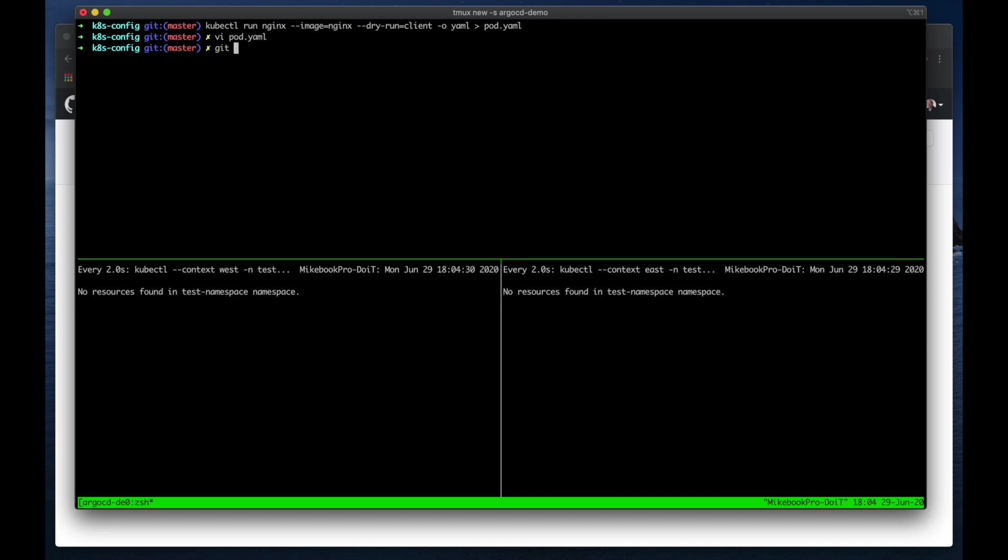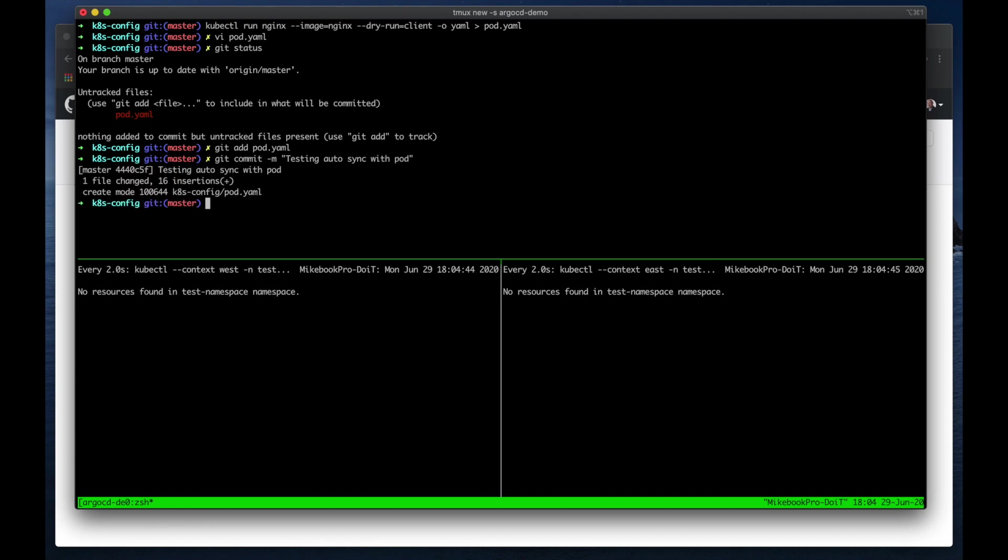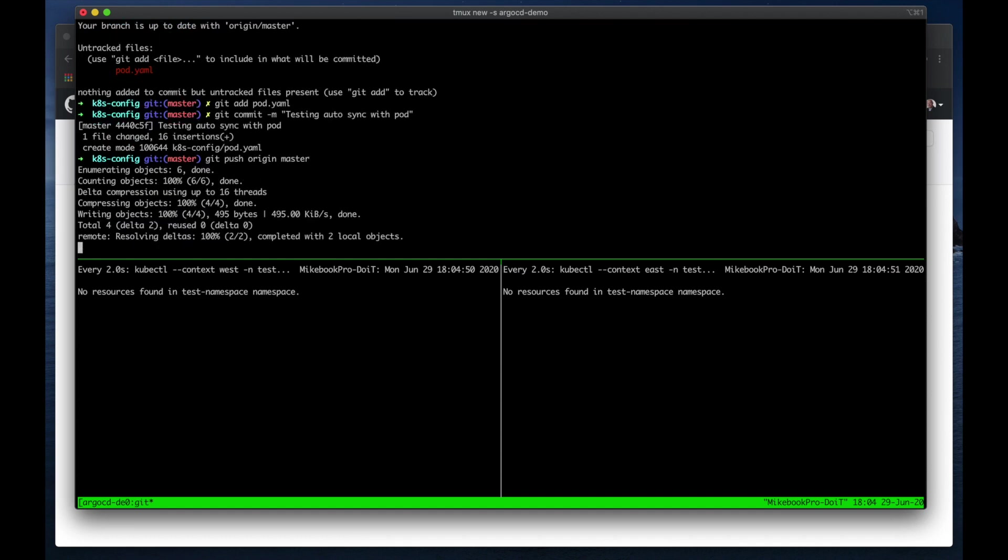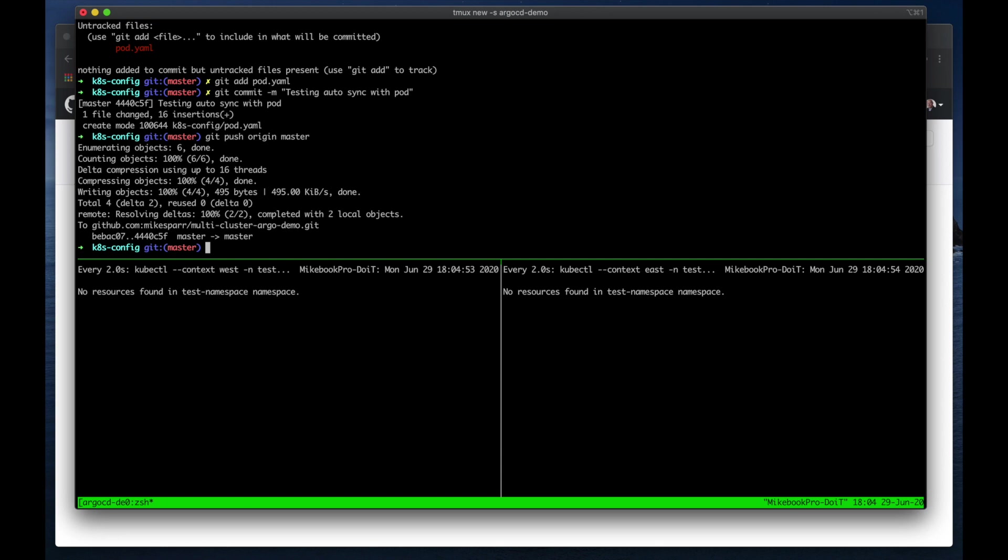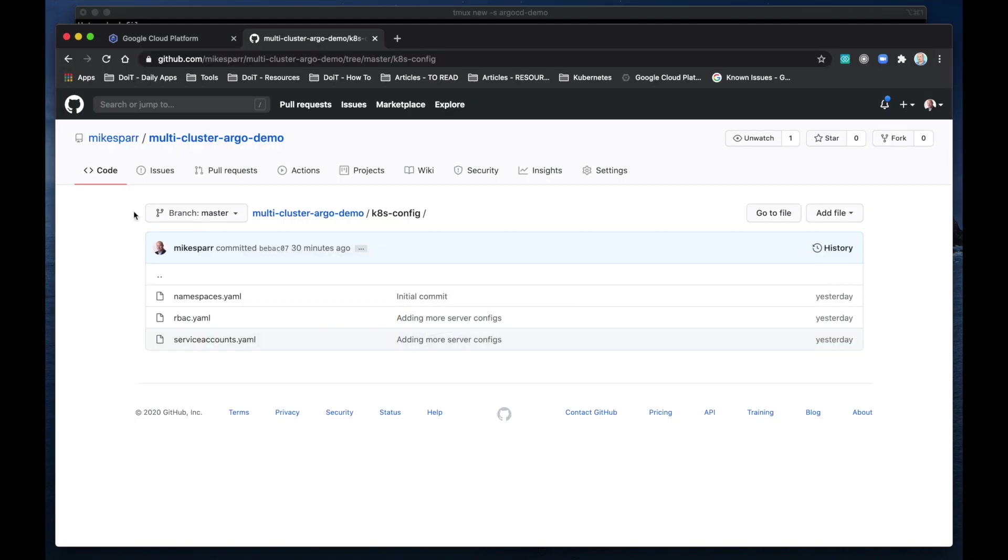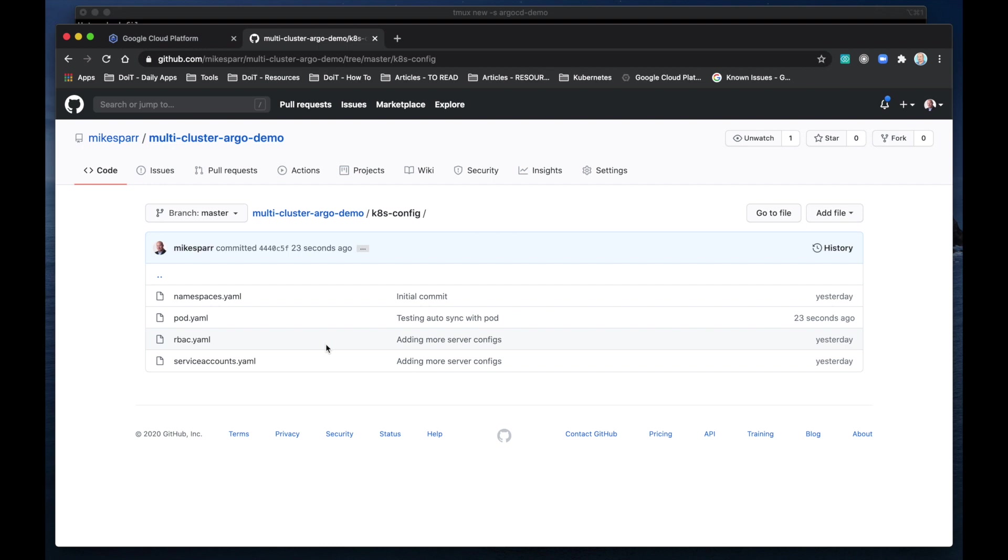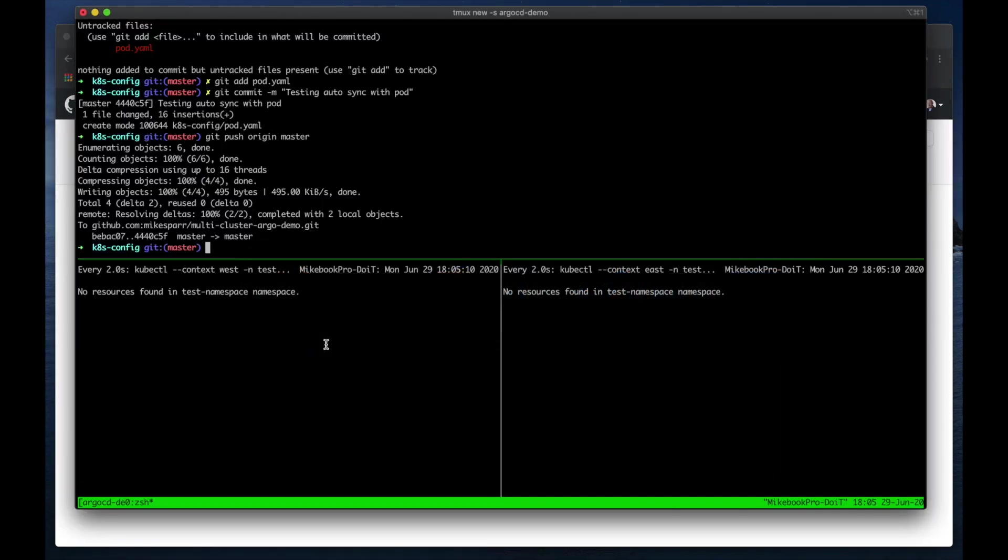Okay, so I just need to push this up to this repo, and we'll just say testing auto-sync with pod. Okay, so this pod is pushed up to the git repo, and we can confirm that and check in GitHub real quick. And refresh this page, and now we see this pod.yaml. Go back to our terminal.